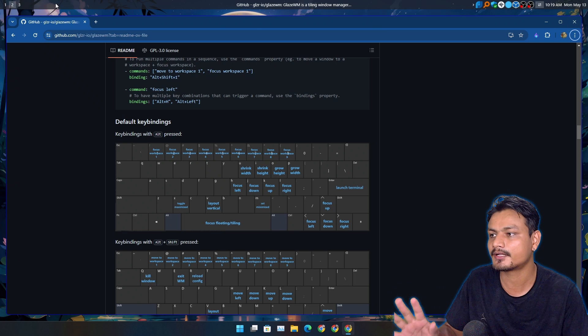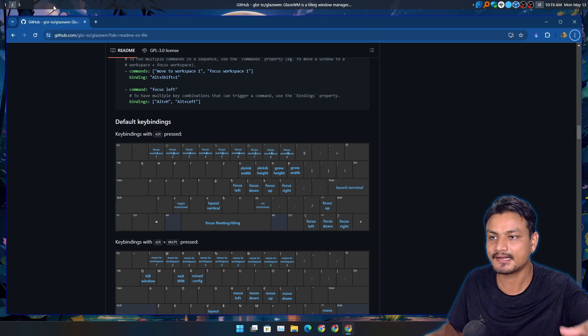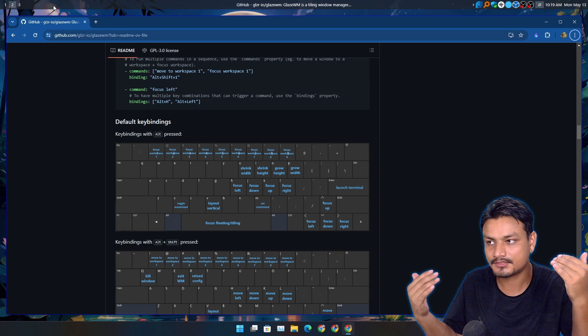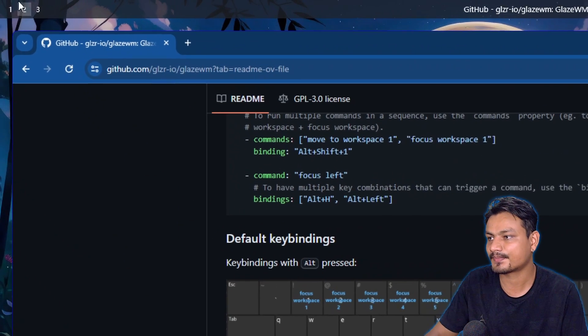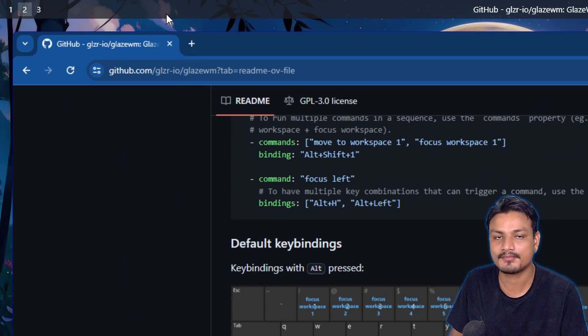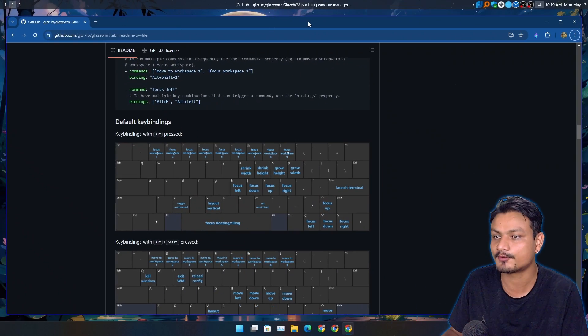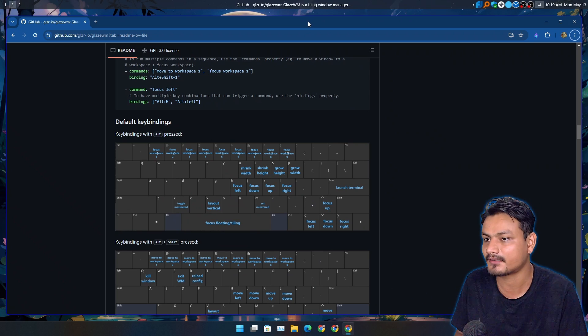This is really cool. You can open as many apps as you want and create as many spaces or numbers as you want. It's really cool and really productive.